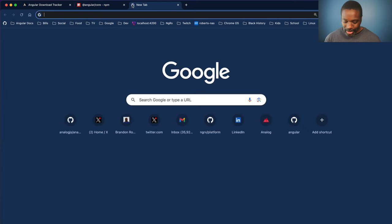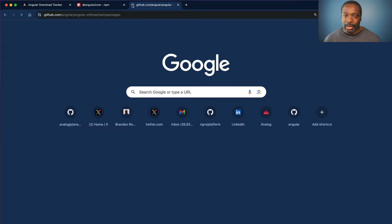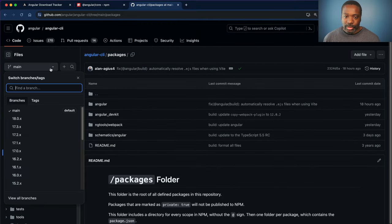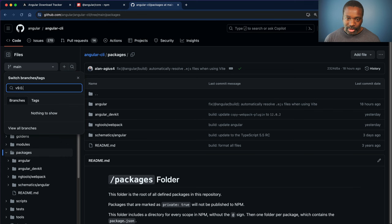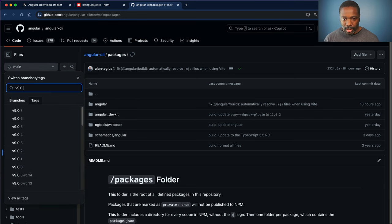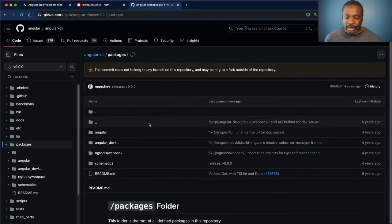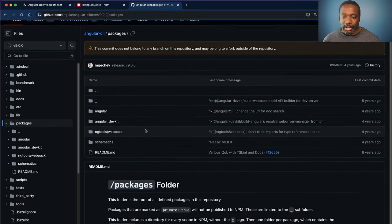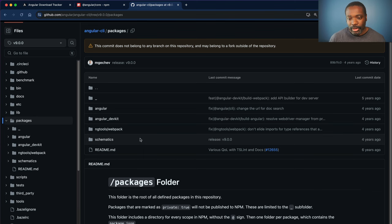And what I did was I went into the Angular CLI repo. And I went back to version nine, so version 9.0.0 and the tags. And I wanted to see what packages were included with Angular back then.